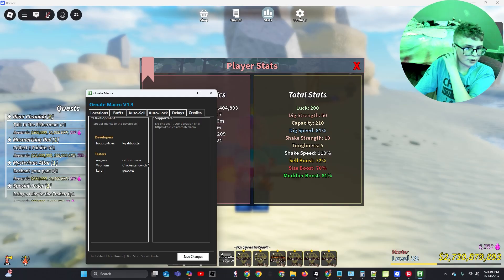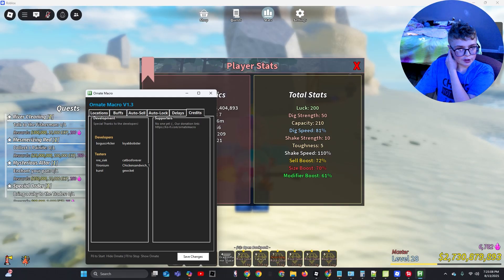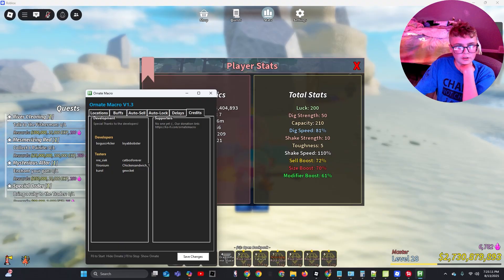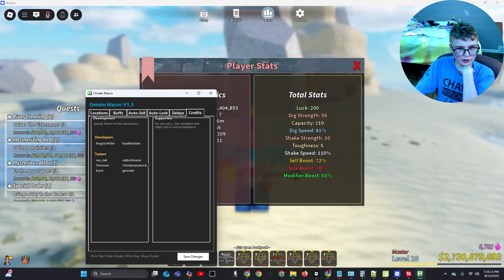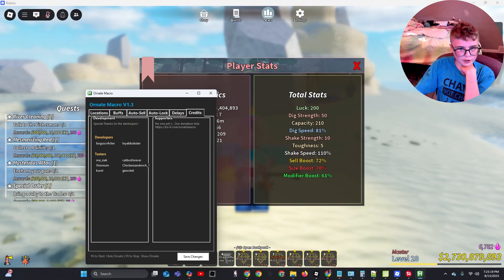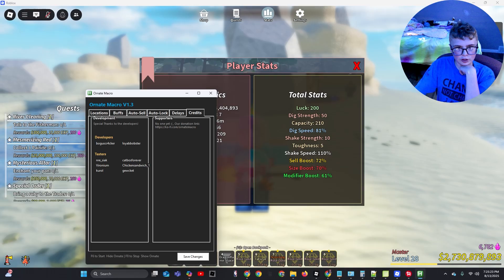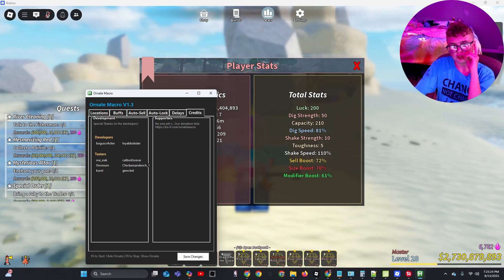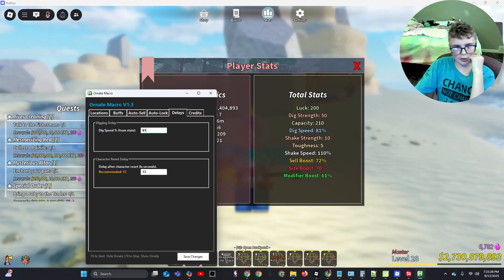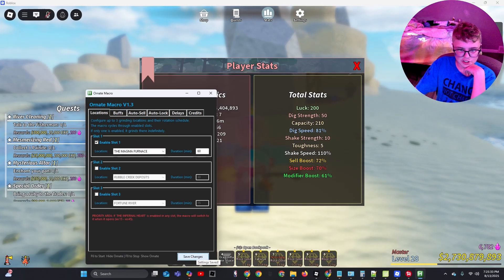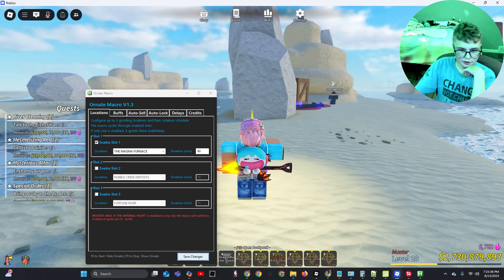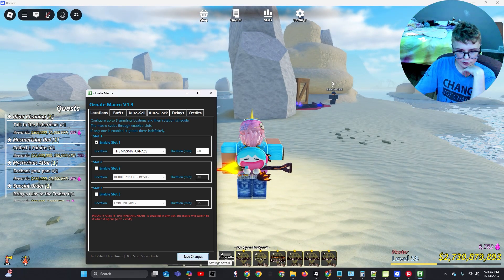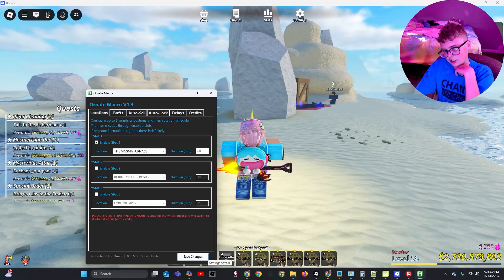And here are the credits. So the developers, bogus cracker and loya. Loya is one of the main developers. Testers, we have some of the testers. I'll also leave the link in the description so that you can go over and donate to them because they would really appreciate that, I bet. And now you're gonna want to click save changes. That's very important. Just to be safe, you might as well click it a couple times.